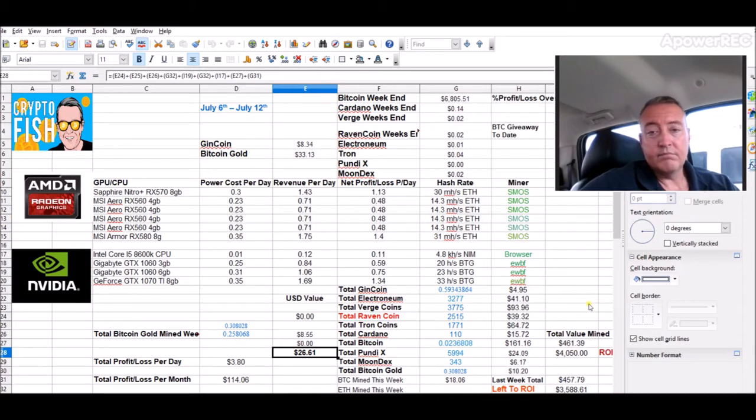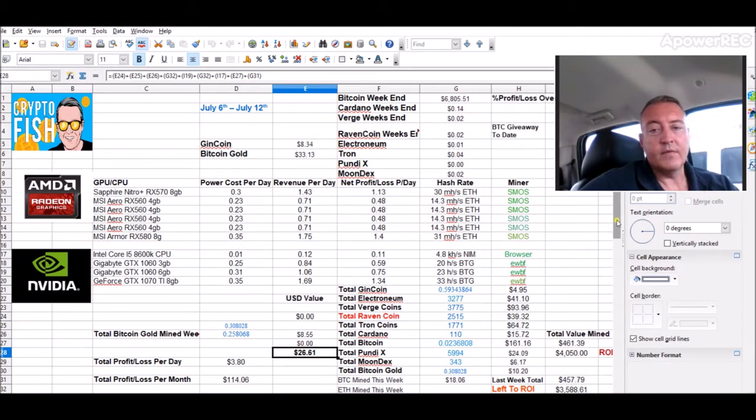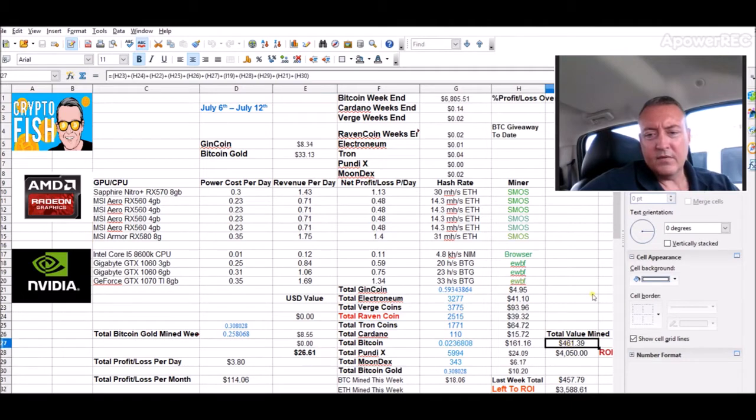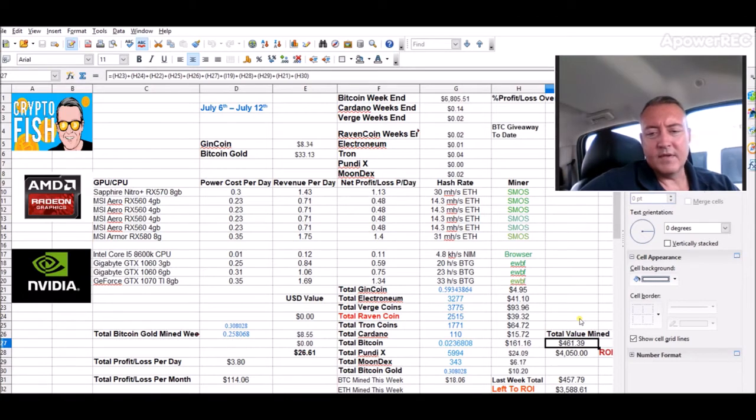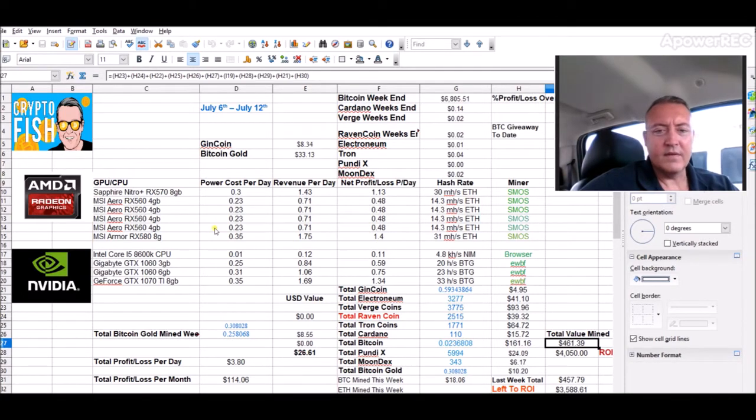Bitcoin is up as I'm sure you all have seen. It's not bad right now. It could go up a lot more of course, but it's the way it is. Total value mine for $61, we're up $4 so far compared to last week's ending total of $457, so that's good as well.